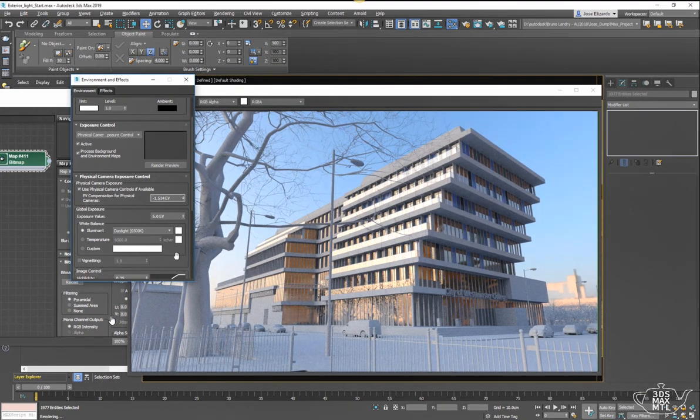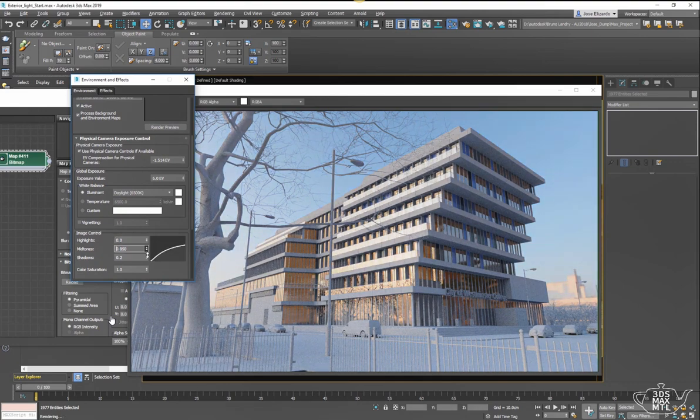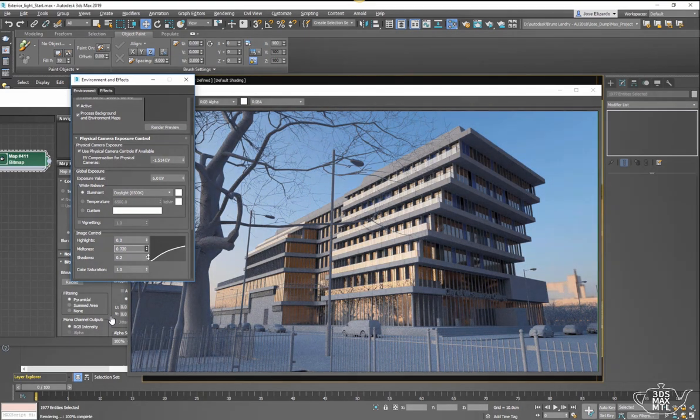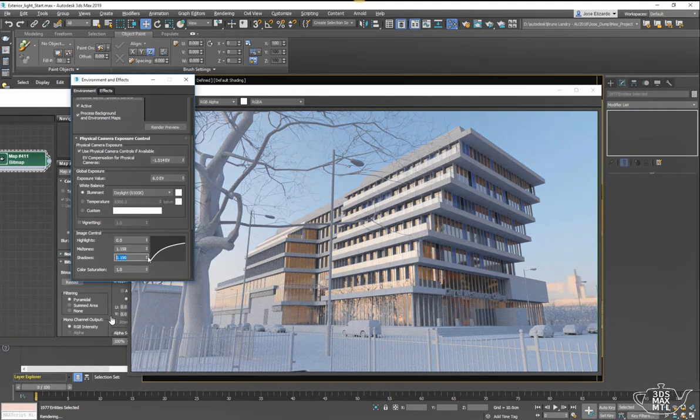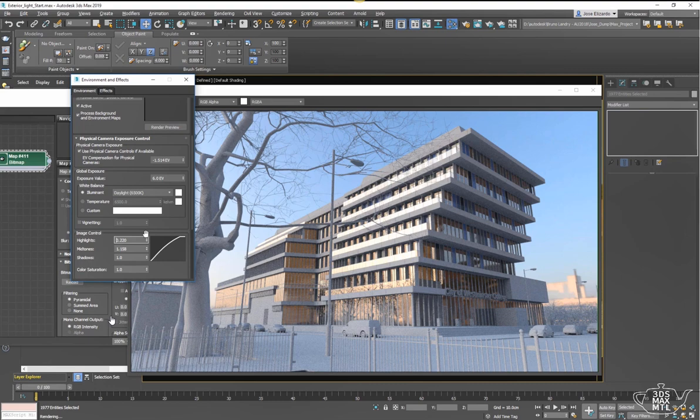Something else that I like to do—a kind of underestimated feature of this particular tone mapper—is the image control dials. This is a really great way to punch in your image a little bit and add a little bit more flair by adding some contrast and playing with those highlights and mid-tones. Thanks for watching.